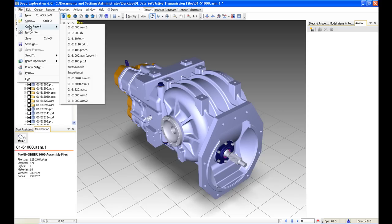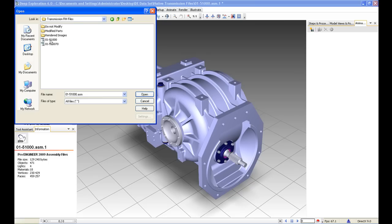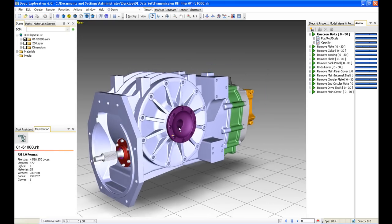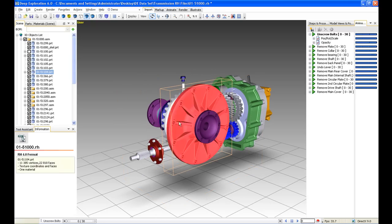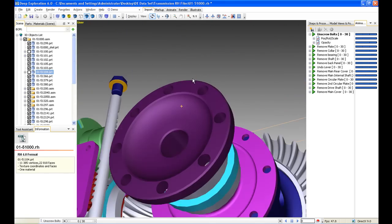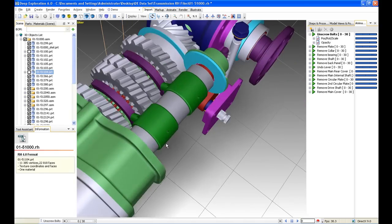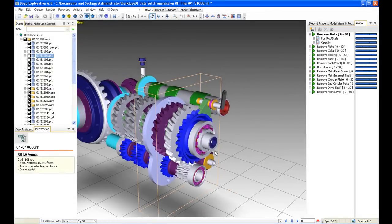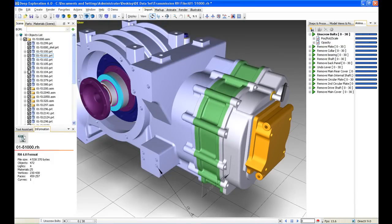For the rest of this demonstration we'll work on those native RH files. When I open up this file, there'll be no loss of quality in graphics or data whatsoever. We'll just hide off those external casings again, and we can see that this RH file — which is a fraction of the size of our ProEngineer files — still has all the internal detail we want to work with.